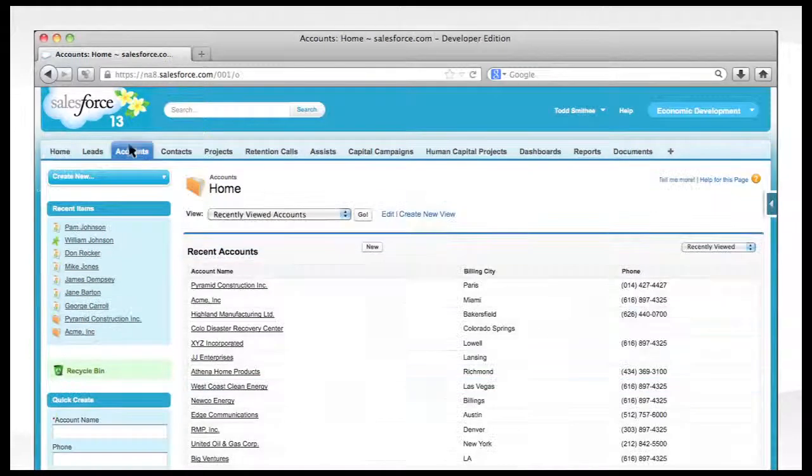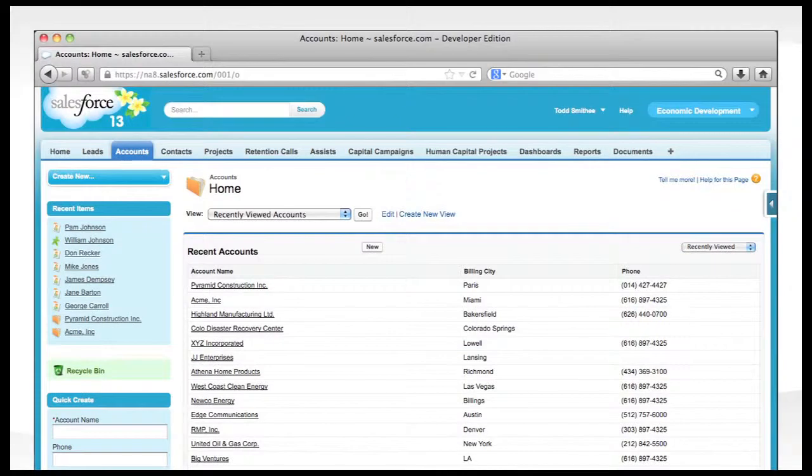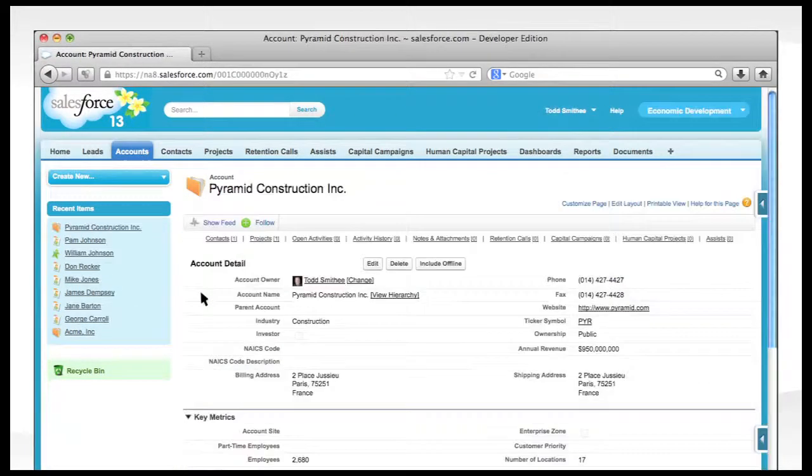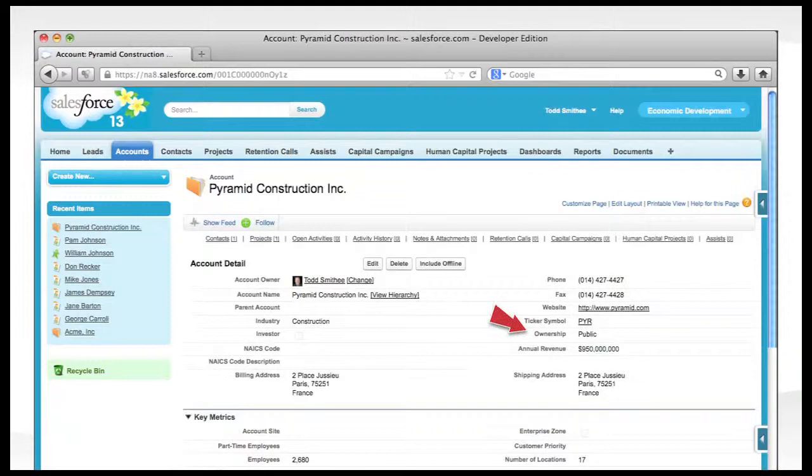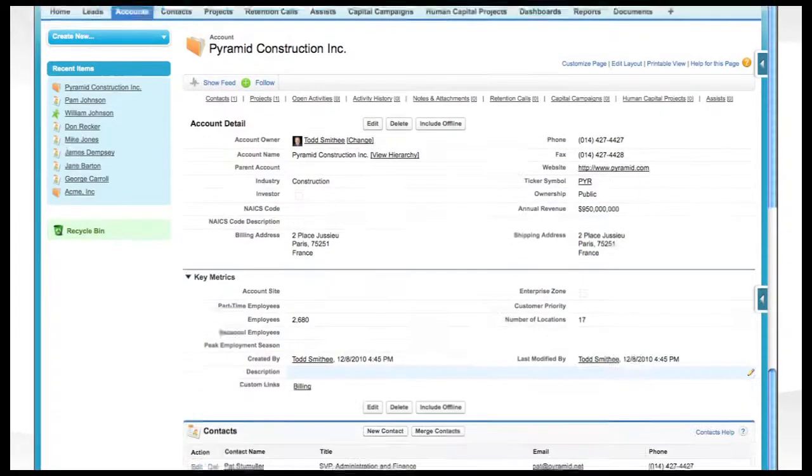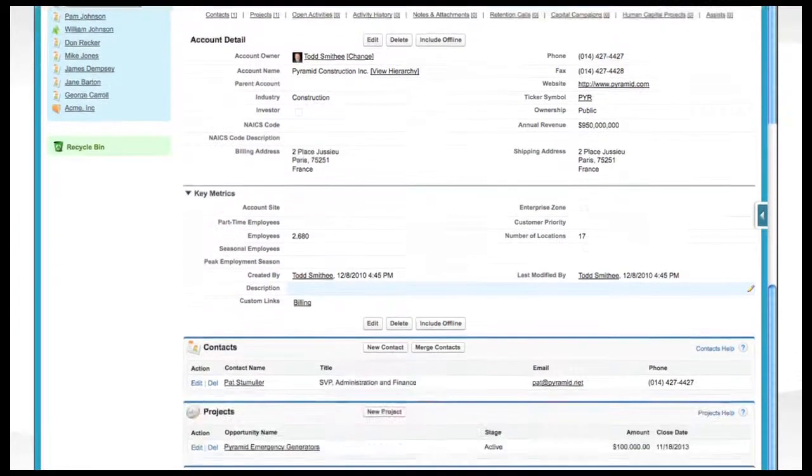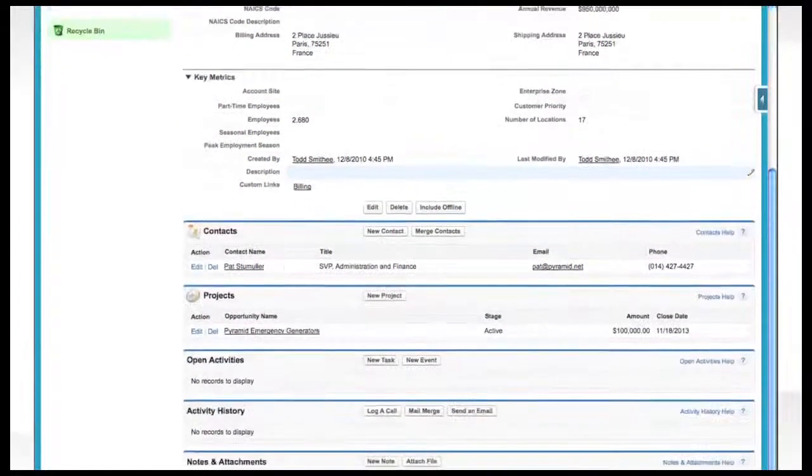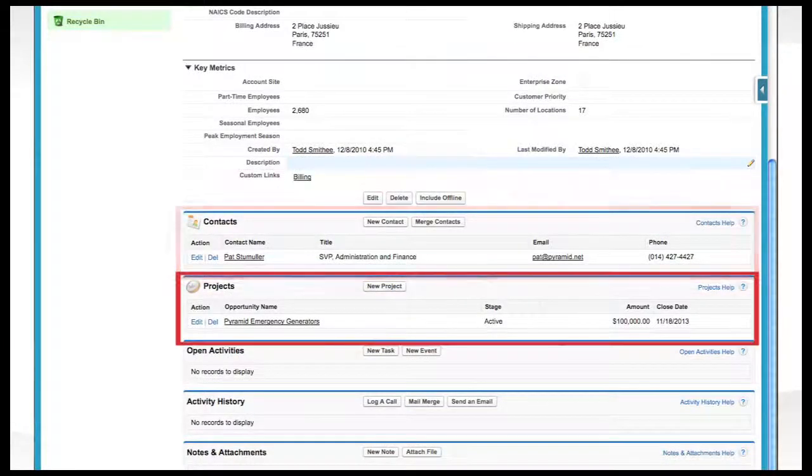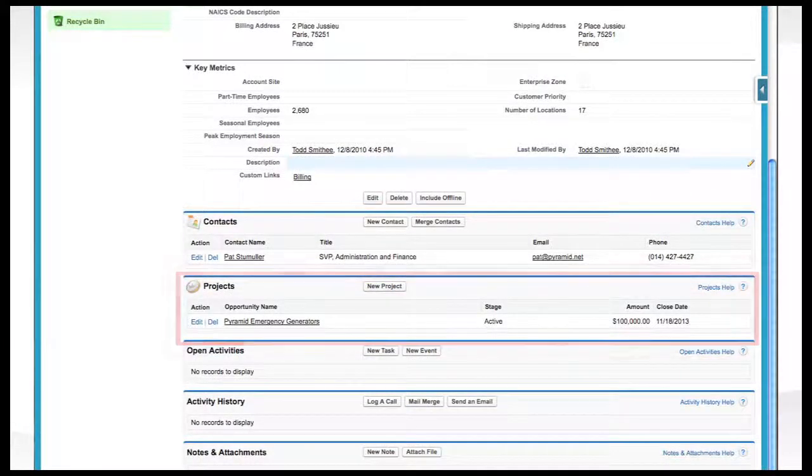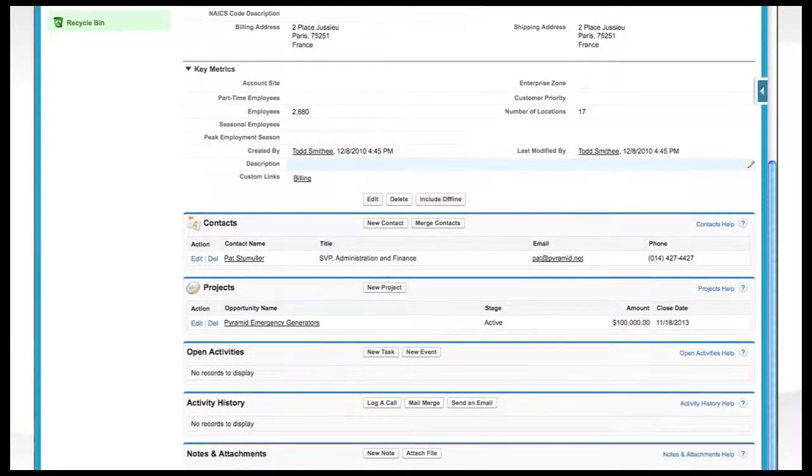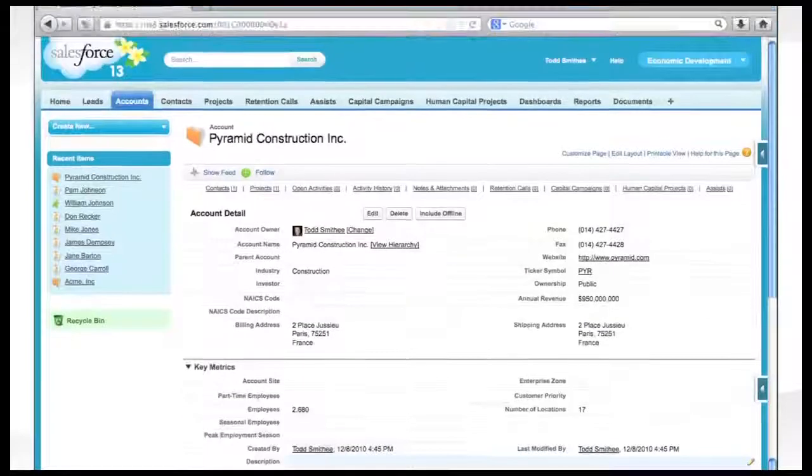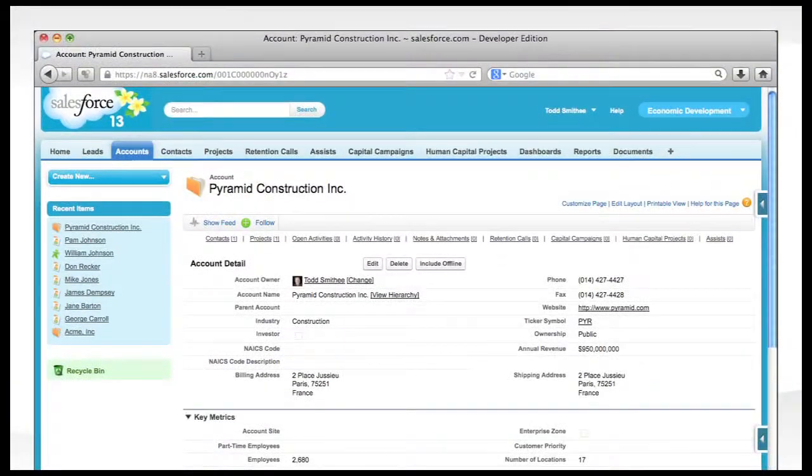Now we'll look at the account page. This is where key organizational metrics are captured, including ownership, annual revenue, number of employees, and average salary. In addition, contacts and projects are organized under accounts. Data from accounts can be quickly organized and exported using Salesforce.com's robust reporting capabilities.